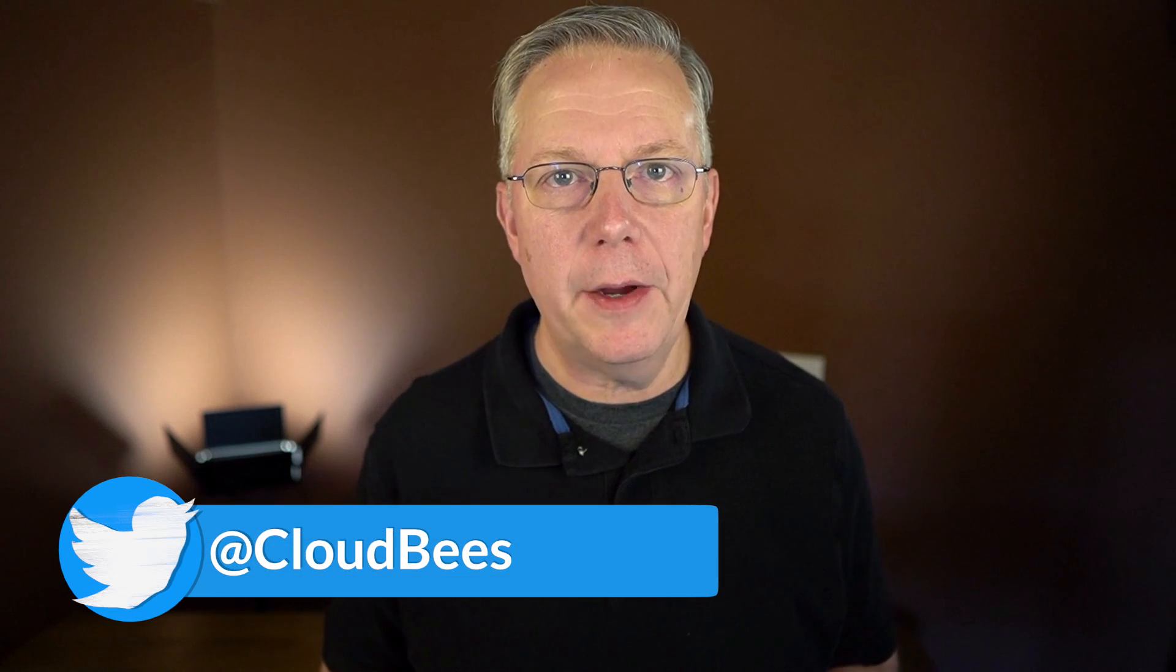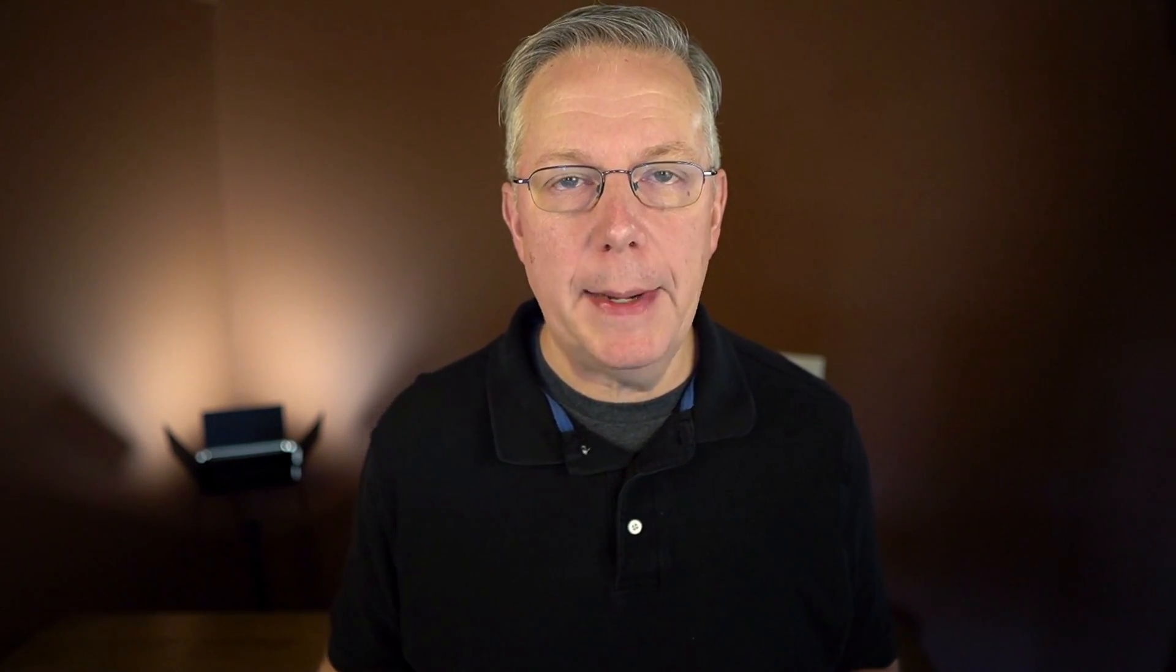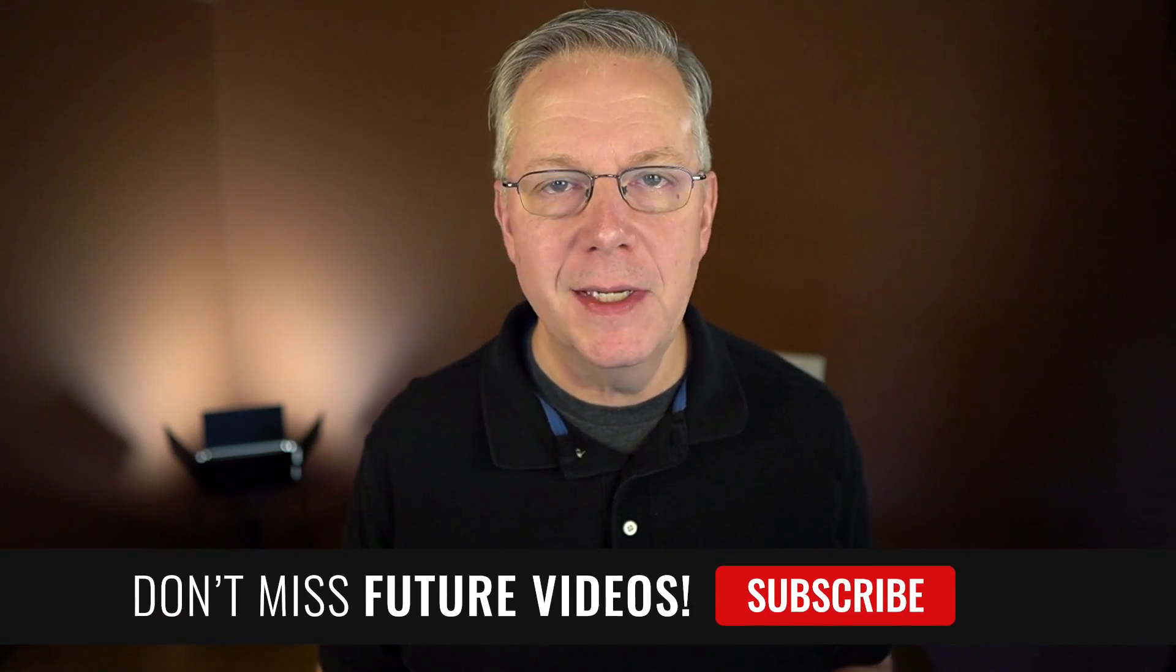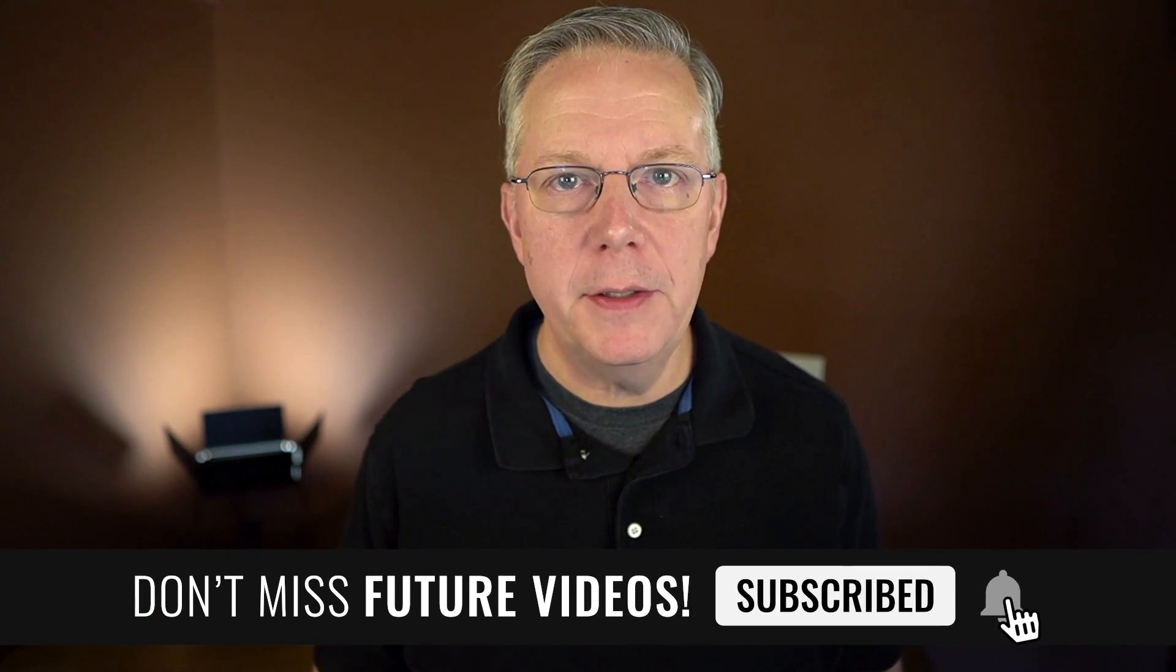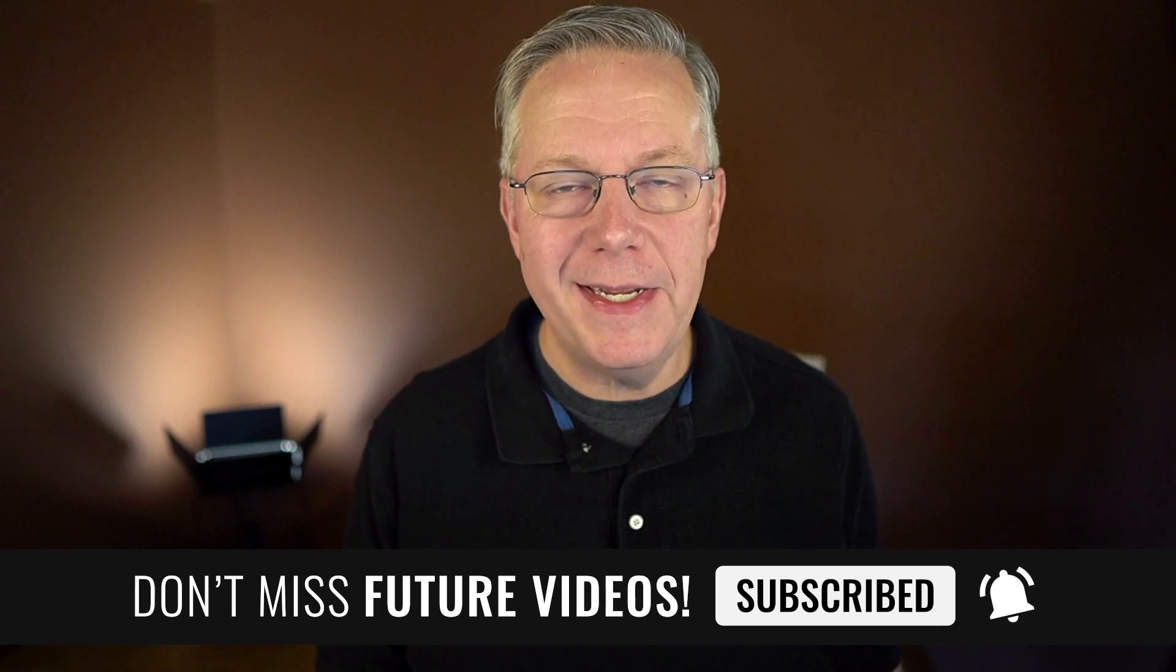If you have any questions or comments, you can reach out to us on Twitter at CloudBees. If this video was helpful to you, give us a thumbs up. And if you haven't subscribed to CloudBees TV yet, why not? Take a moment, click on that subscribe button, and then ring that bell, and you'll be notified anytime there's new content available on CloudBees TV. Thanks for watching, and we will see you in the next video.